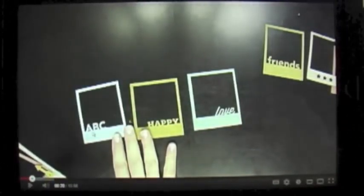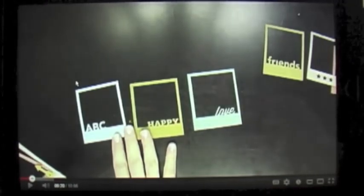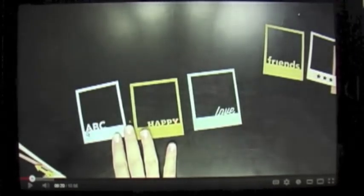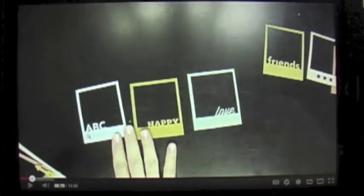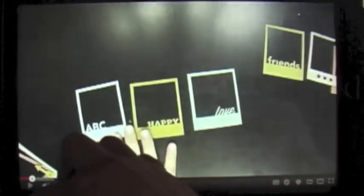Hi, this is Barbara from Scrappy Mania, and today I want to show you how you can create these frames. These are the new CHA 2012 frames by Studio Calico. They have a word welded on a Polaroid frame. I want to show you how you can create this same look using Shortcuts A Lot.